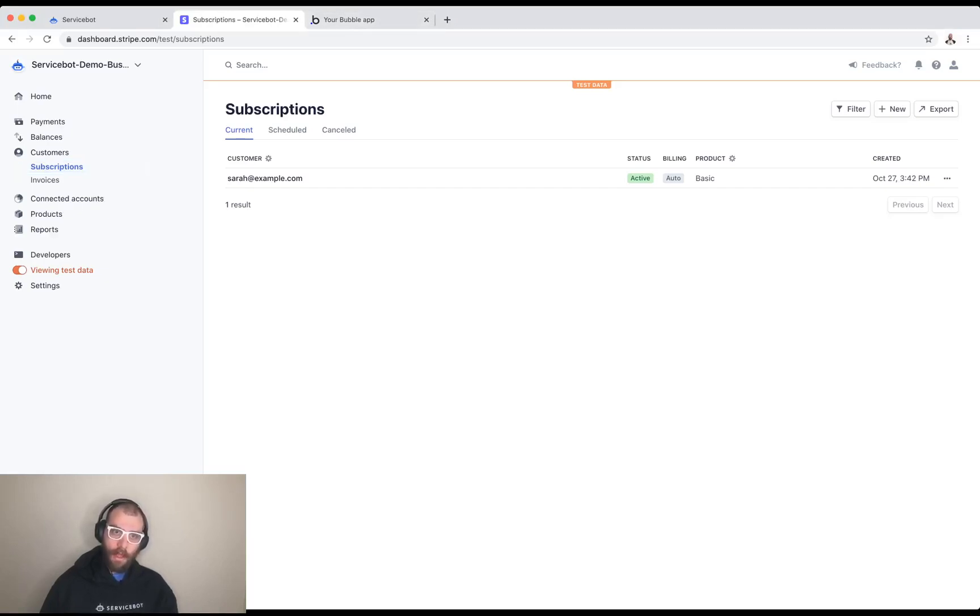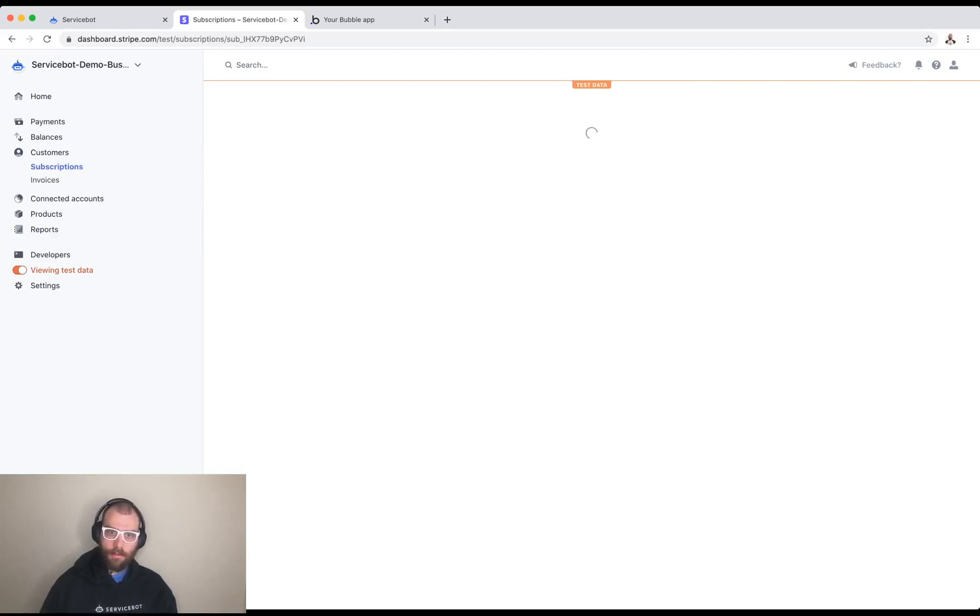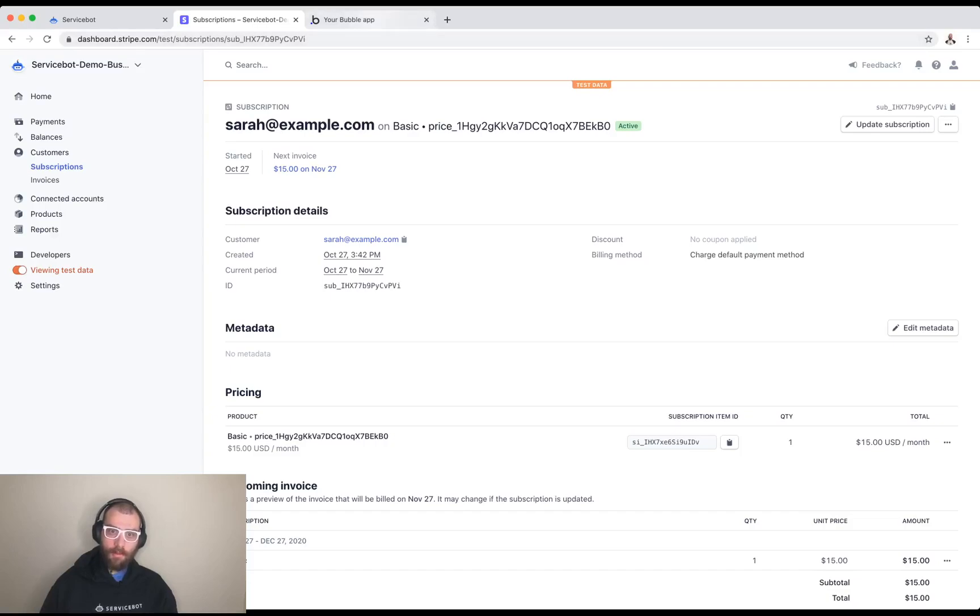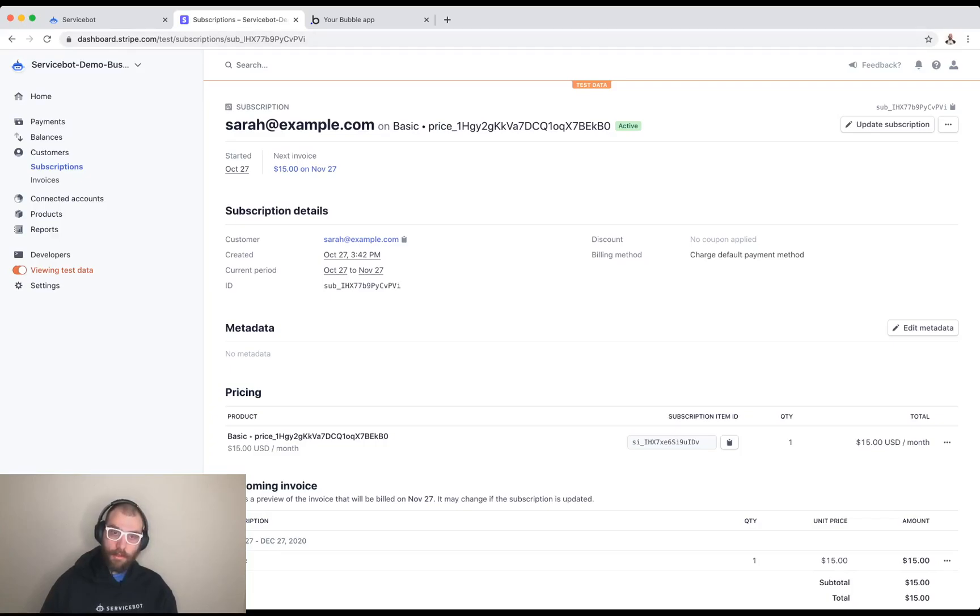Let's say we have a Stripe account with some subscriptions in it. In this case I have a customer named Sarah. She has a subscription. Sarah is going to need a way to manage her subscription. That means she needs to be able to view her billing history, change her credit card, cancel her subscription, all that good stuff. So that's what we're going to actually be building today.